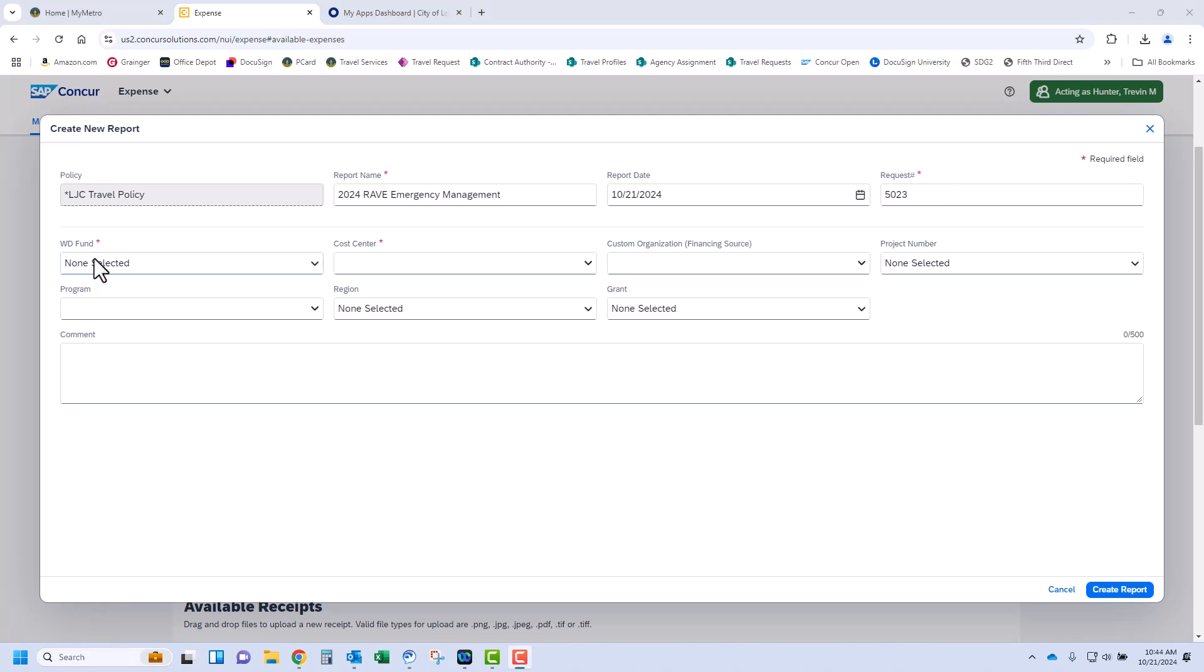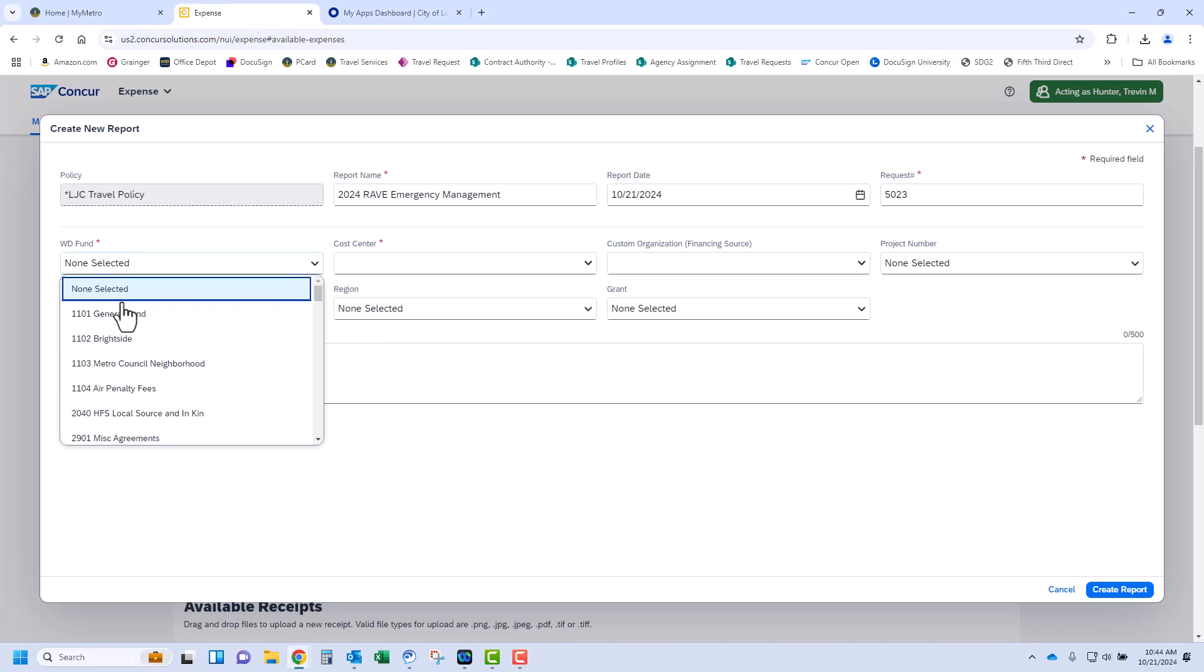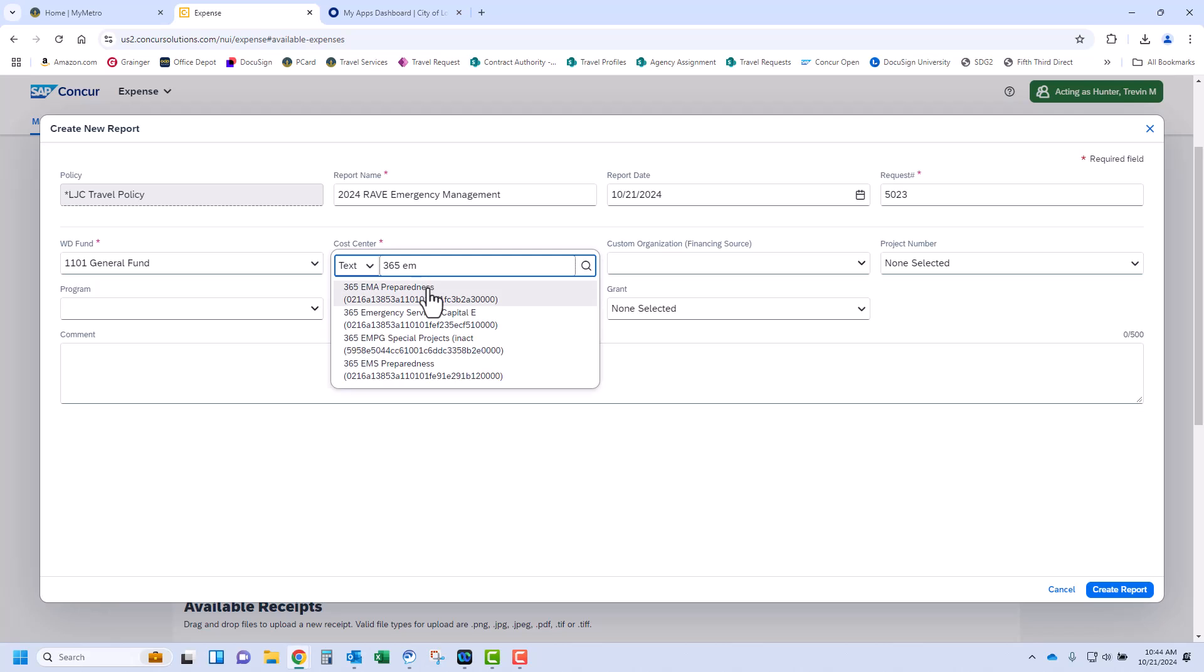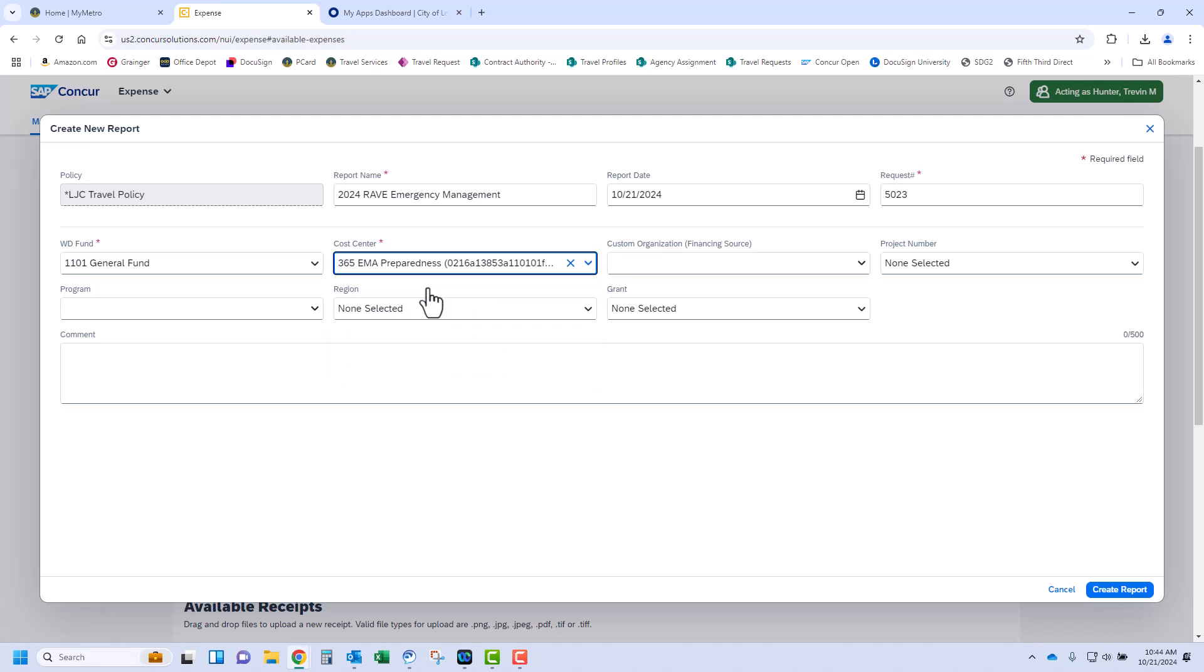The field WD Fund stands for Workday Fund. This is the fund in which the expenses will post unless changed on the expense line. The Cost Center field represents where the expense will post in the budget. Custom Organization, Project Number, Program, Region, and Grant are optional fields that may be applicable based on your department and funding.